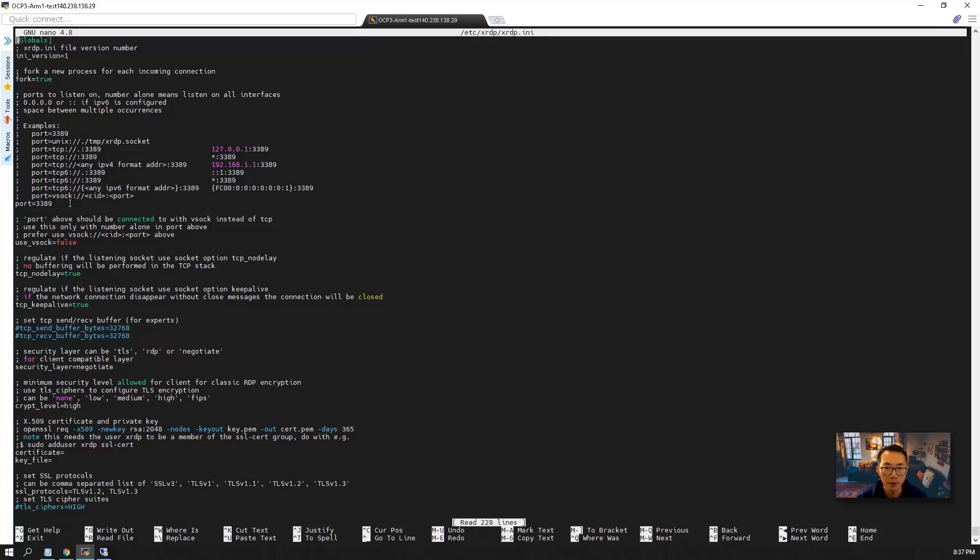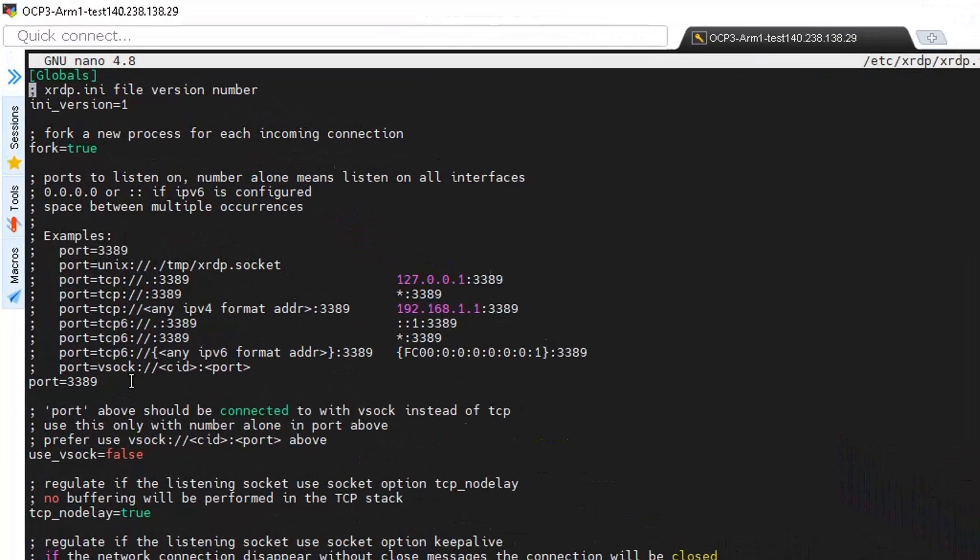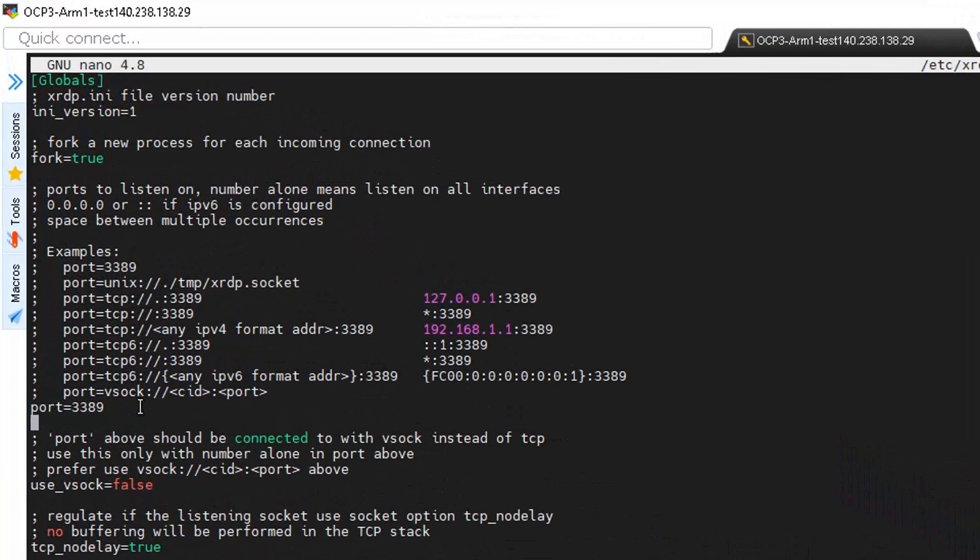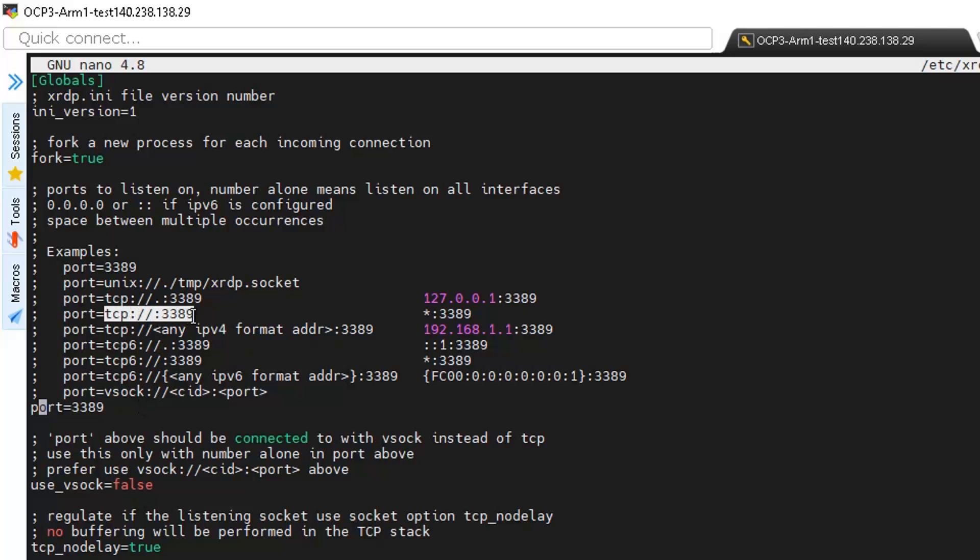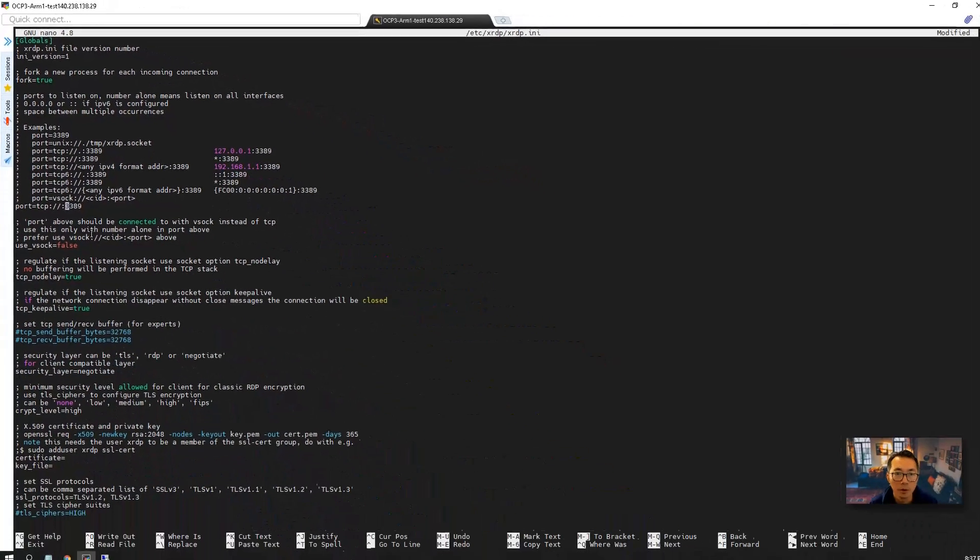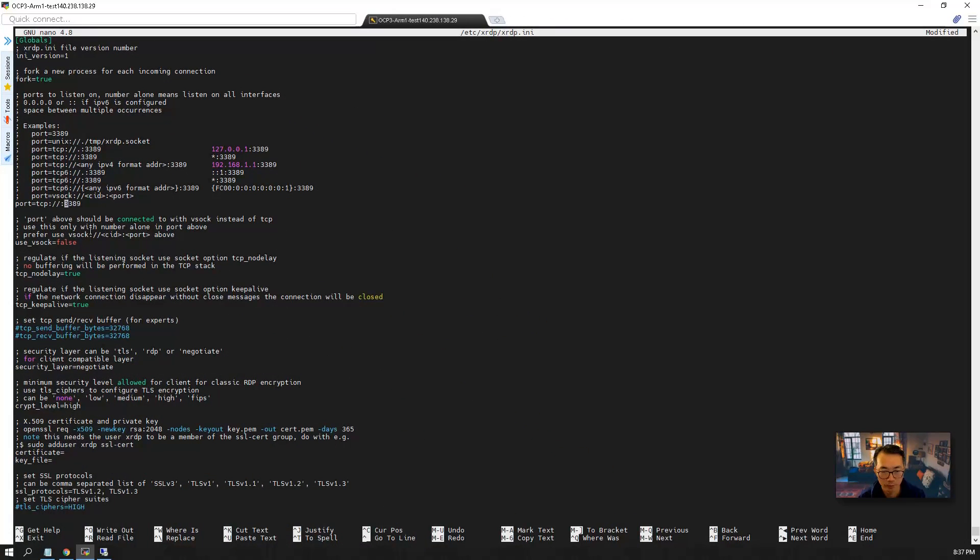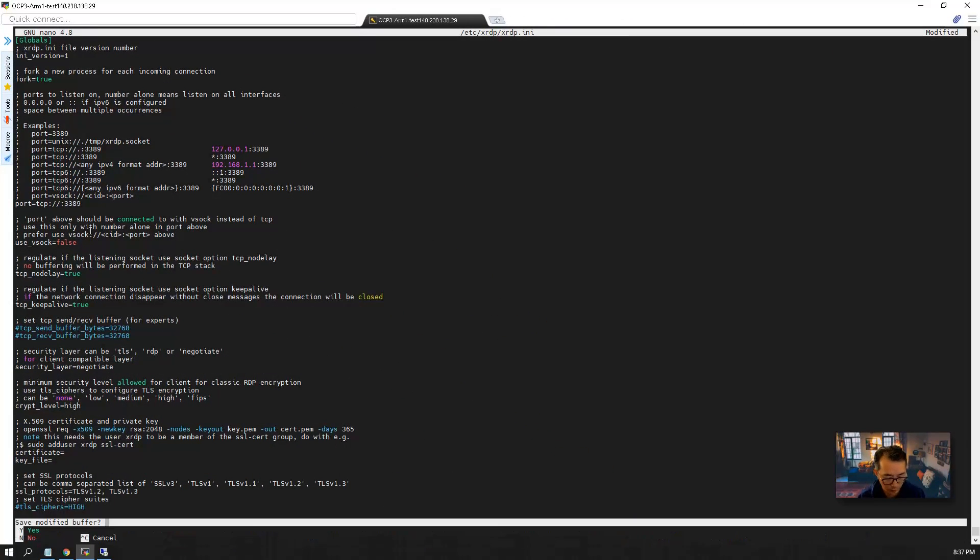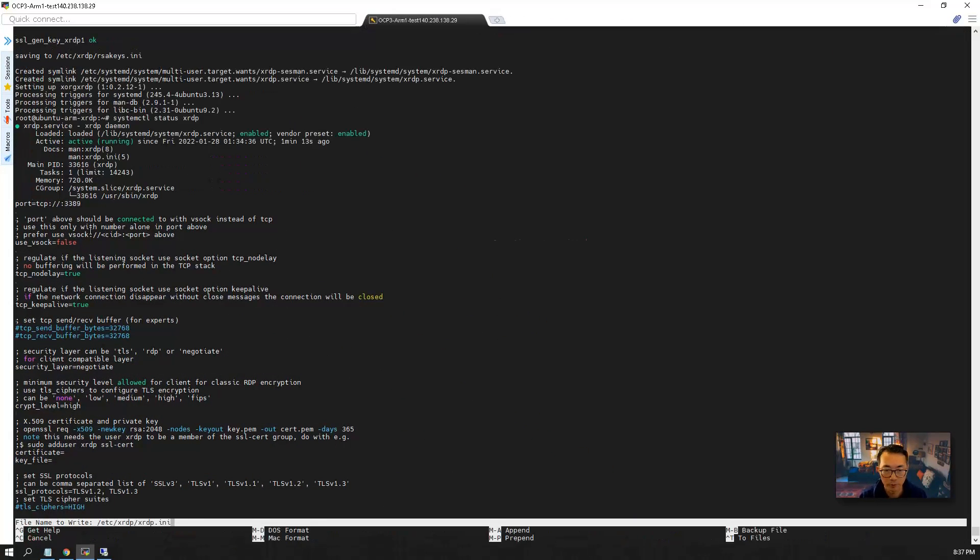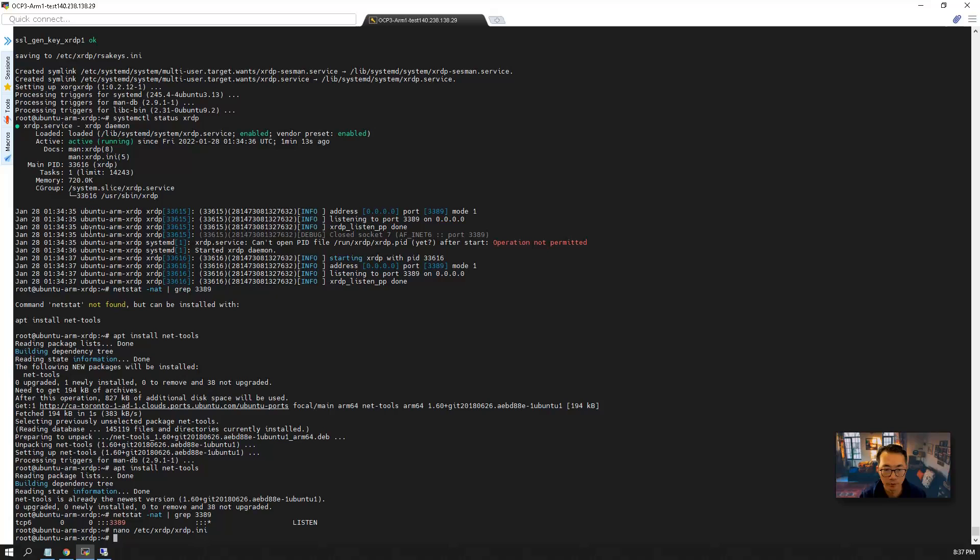The standard settings is the port 3389. We're gonna change it to this one to make sure it's a TCP version IPv4 port. Let's restart the service.